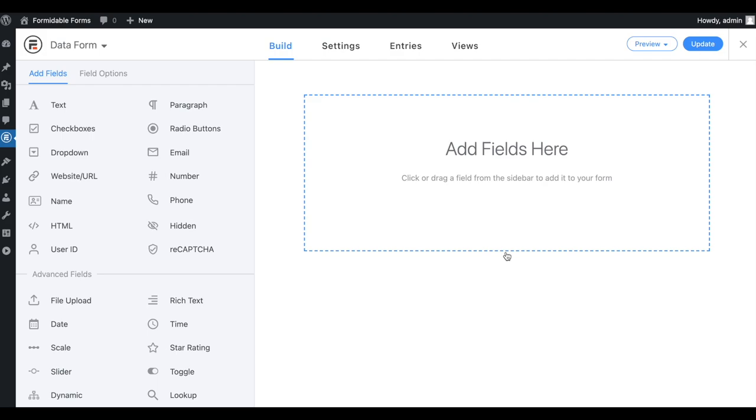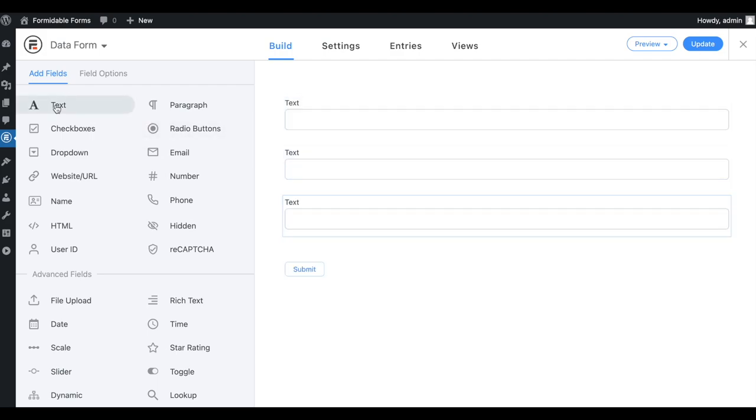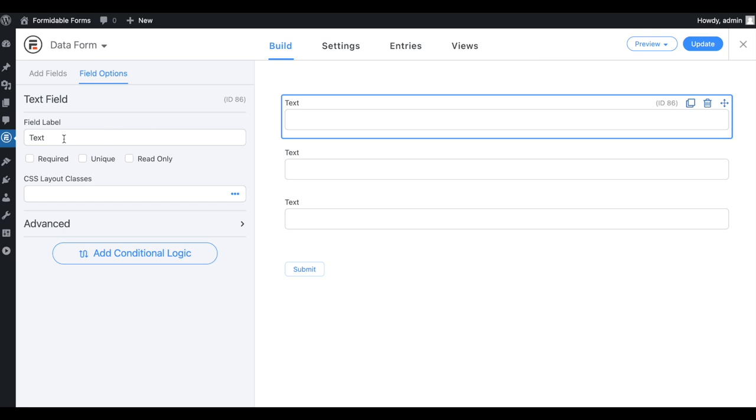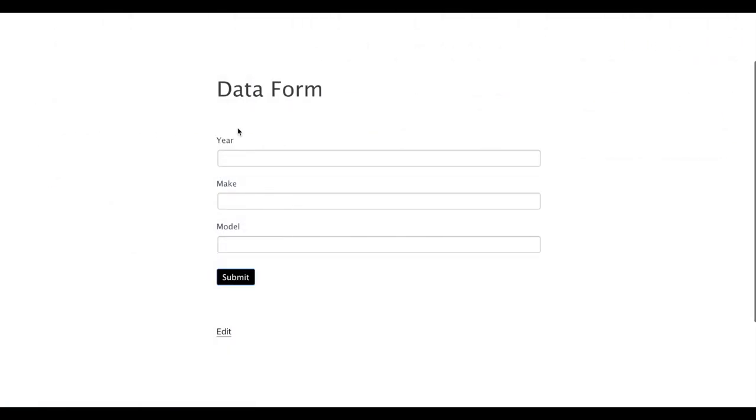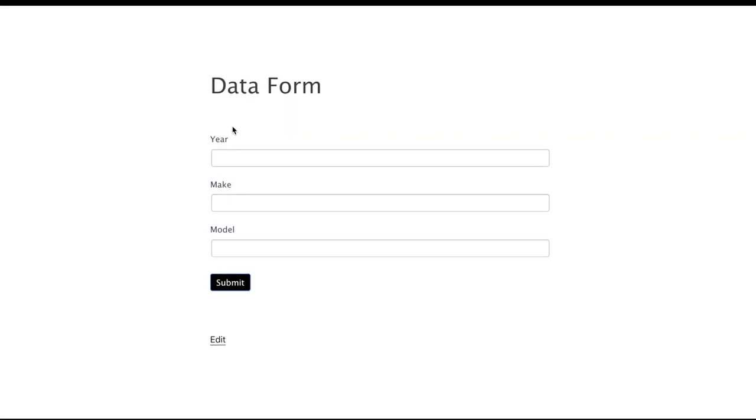Get your desired fields, edit their settings, and publish the form. As soon as a user submits the form, the information will be stored in the database.